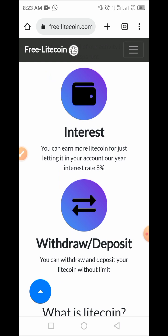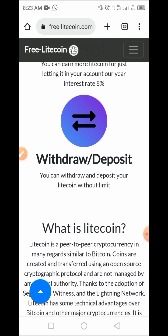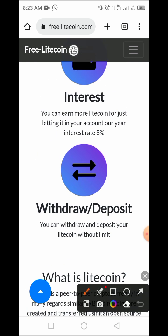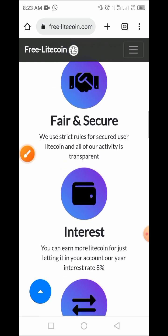You can earn more Litecoin just by letting it sit in your account. Over a year, you earn eight percent — an additional eight percent on top of the Litecoin you mine from this platform.